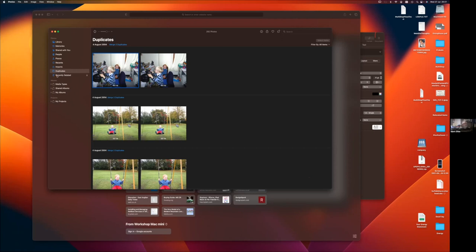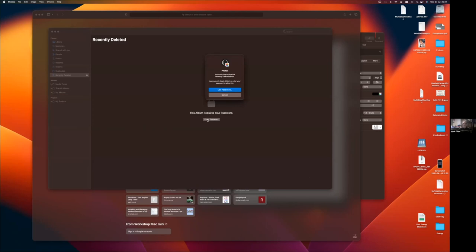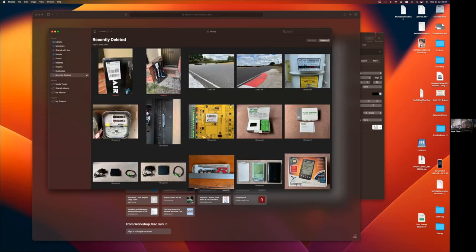The other change in Recently Deleted in Photos is that you can't just go in and select and delete - you actually have to enter your Mac password to access the Recently Deleted photos. This is useful if you've left your machine in an environment with lots of other people - it prevents someone from emptying your deleted photos without knowing your local login first. It's just a bit of belt-and-braces protection.